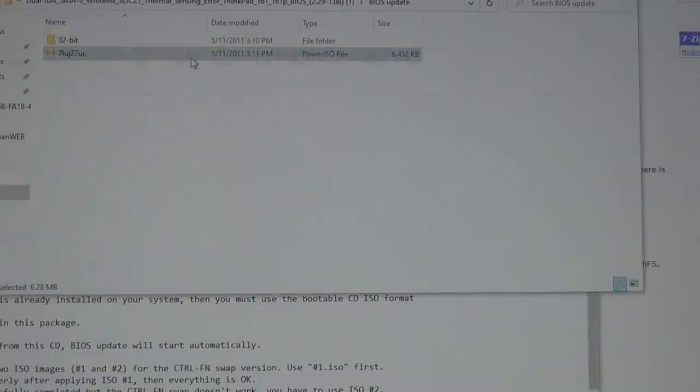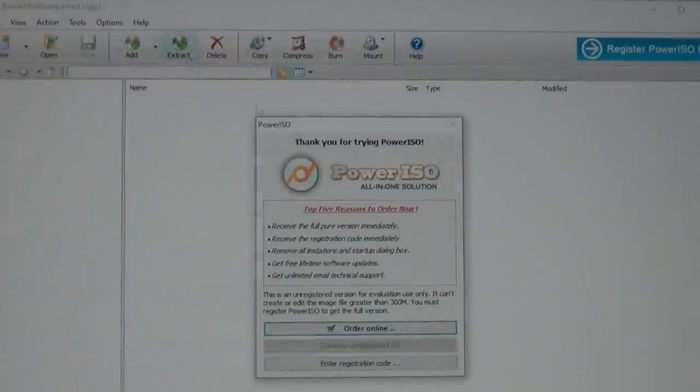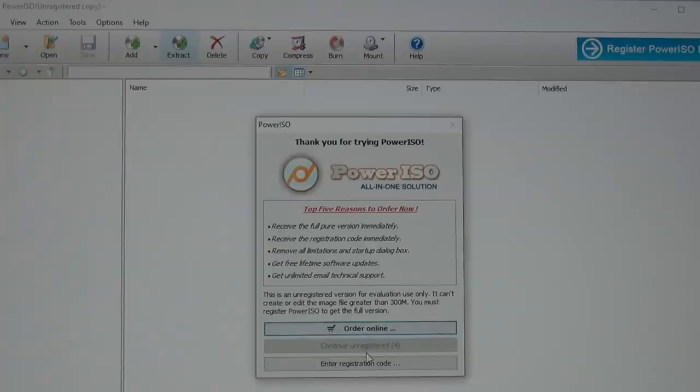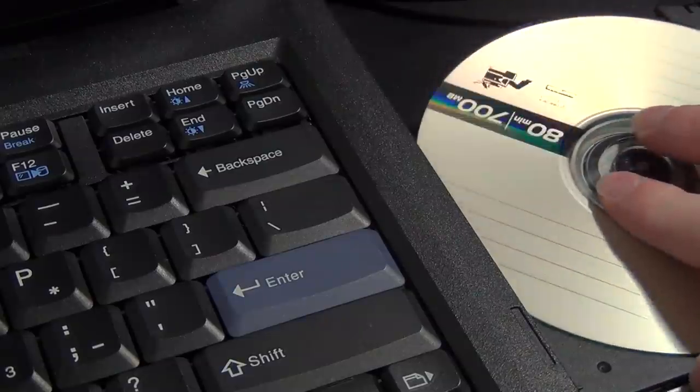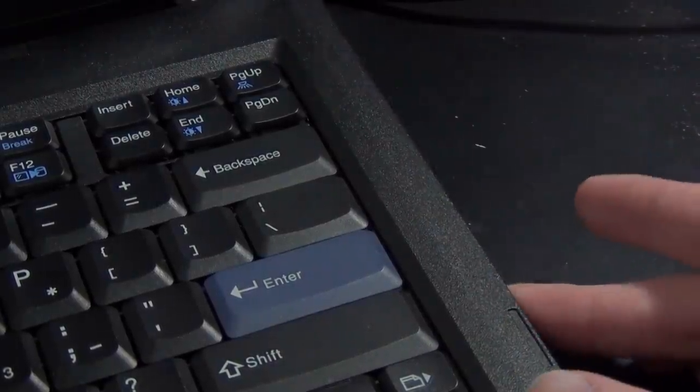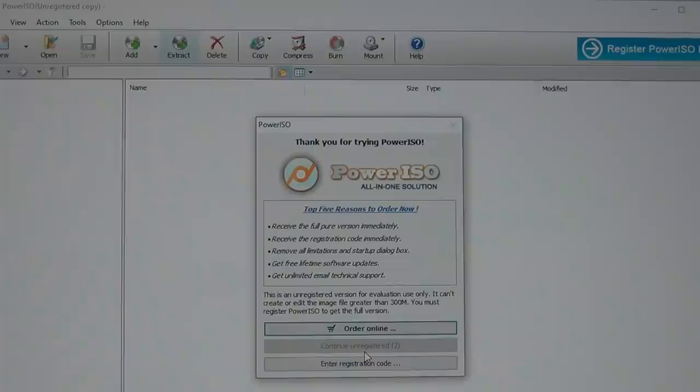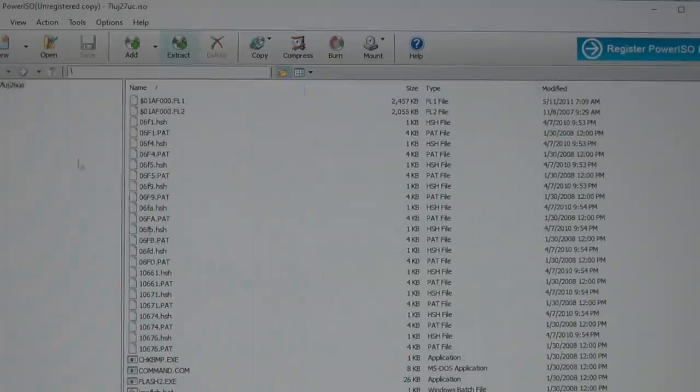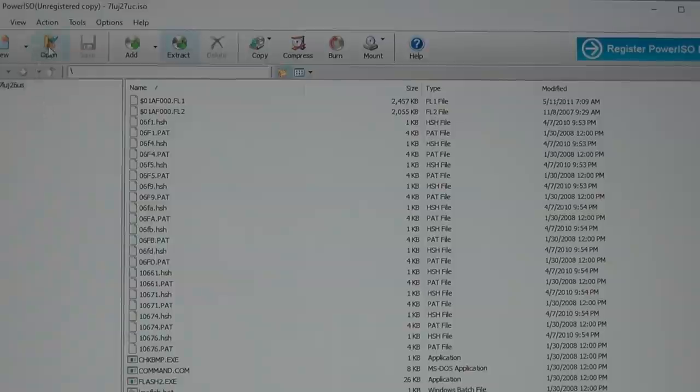So I installed a program called Power ISO, and did things the old-fashioned way by creating a bootable CD. Power ISO is a paid program, but they do have a free trial version, and for what we're doing, the trial version works just fine.